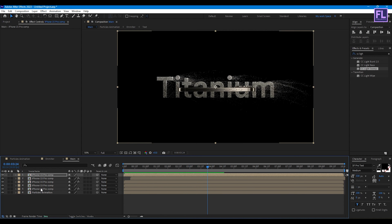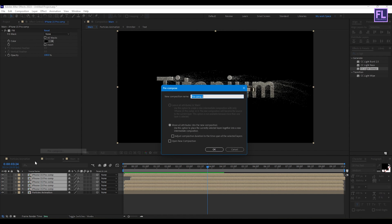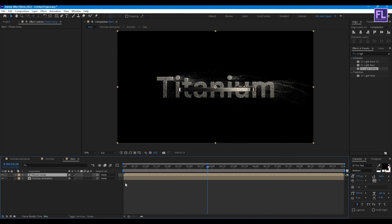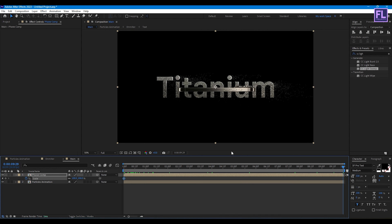Select all these layers, right-click, choose Precompose, select Move All Attributes, and rename it to 'Phone Comp', then click OK. Go to the beginning of the animation, press S, and set a keyframe on Scale. Go to the end of the animation and set Scale to 107.